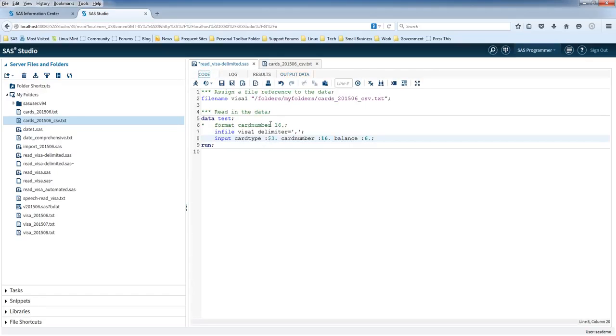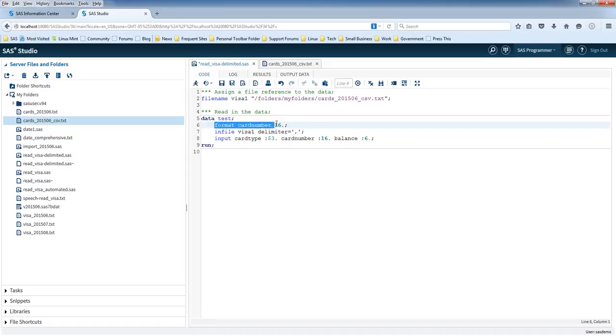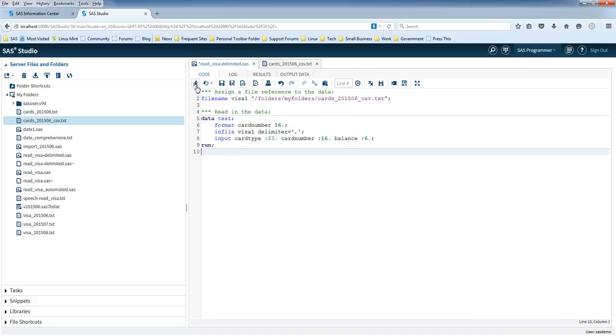So what we can do is we want to tell SAS that we want to see all 16 digits. So we use this format statement. So I'm going to take this asterisk out so that it's not a comment anymore. And it's going to be an actual statement that will get executed. So here I am, this line, telling SAS to format the card number to 16 digits. So let's run the code.